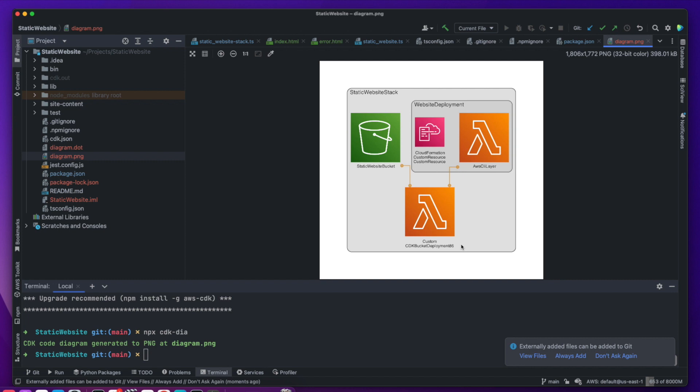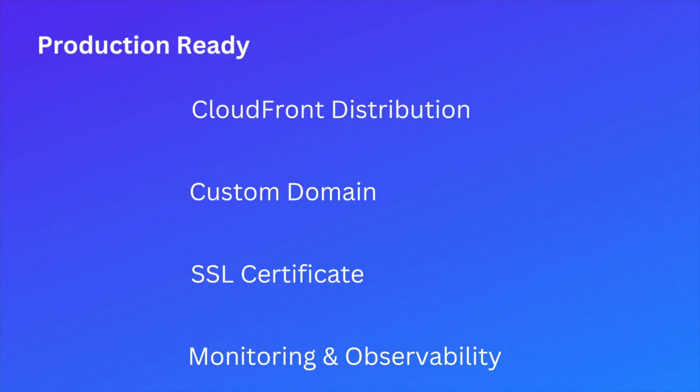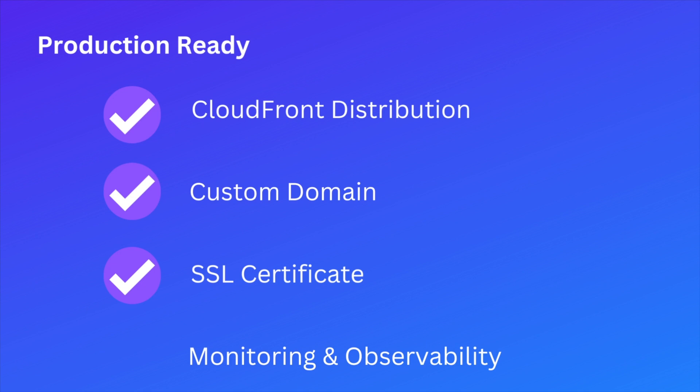Although in this video we have demonstrated how to create a simple website, this website does not follow all the best practices. For production use, you would have to create a CloudFront distribution for caching your site content and reducing latency. You would have to use your own domain name, SSL certificates tied to that domain. And also have to introduce CloudWatch alerts for things like certificate expiration notifications, log metrics, observability and so forth.